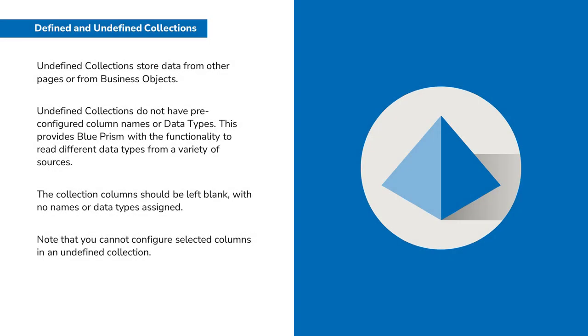However, undefined collections store data from other pages or from business objects. Undefined collections do not have pre-configured column names or data types. This provides Blue Prism with the functionality to read different data types from a variety of sources.